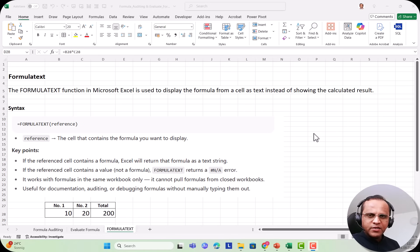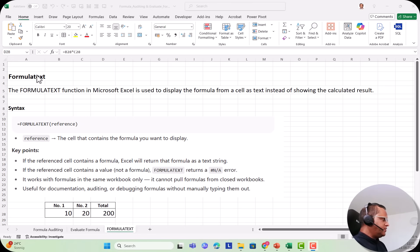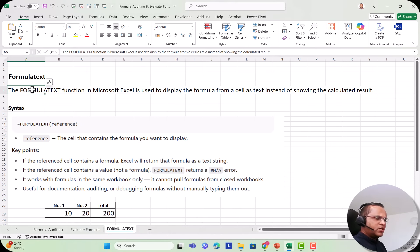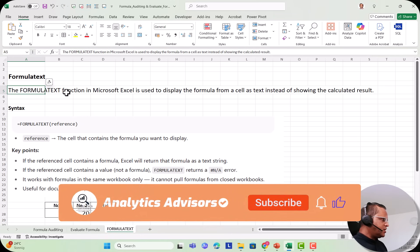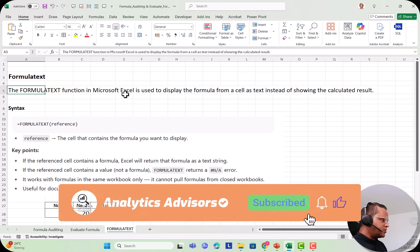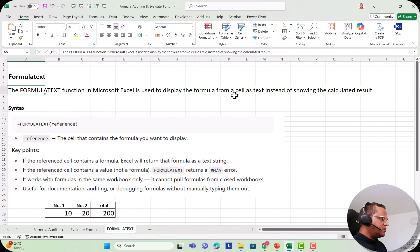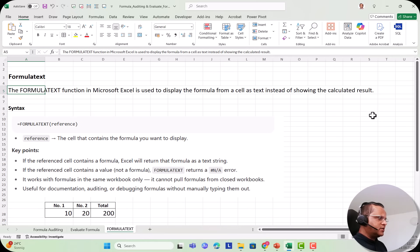So let us see practically how to use this function and what it is. The FORMULATEXT function in Microsoft Excel is used to display the formula from a cell as text instead of showing the calculated result.